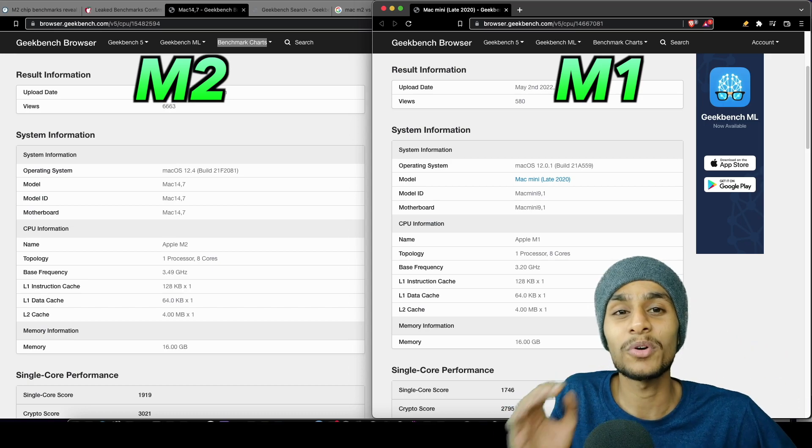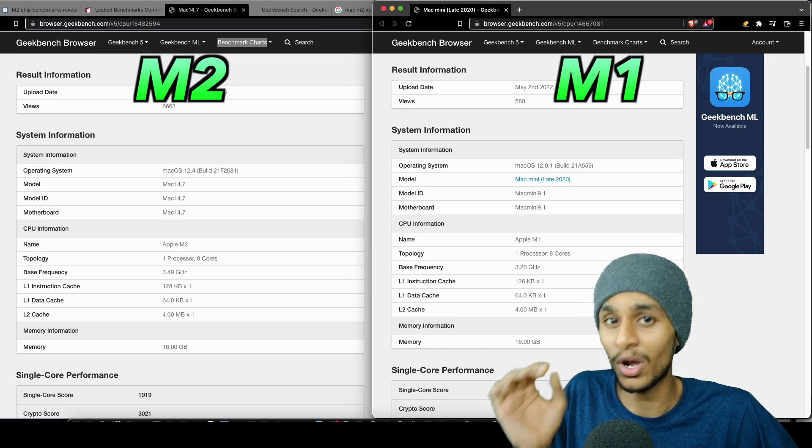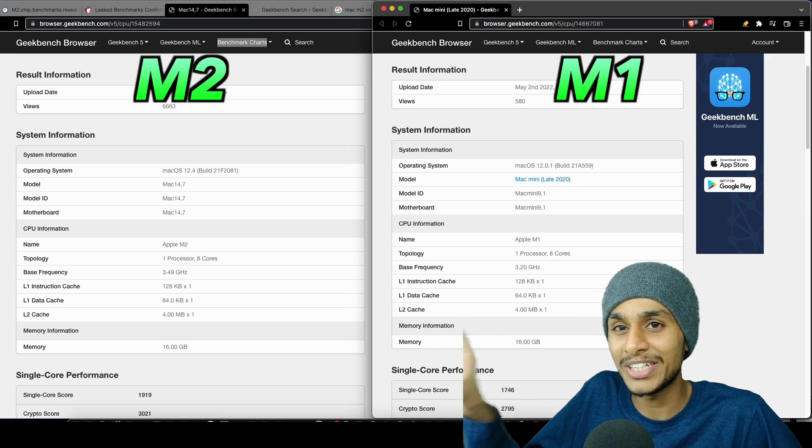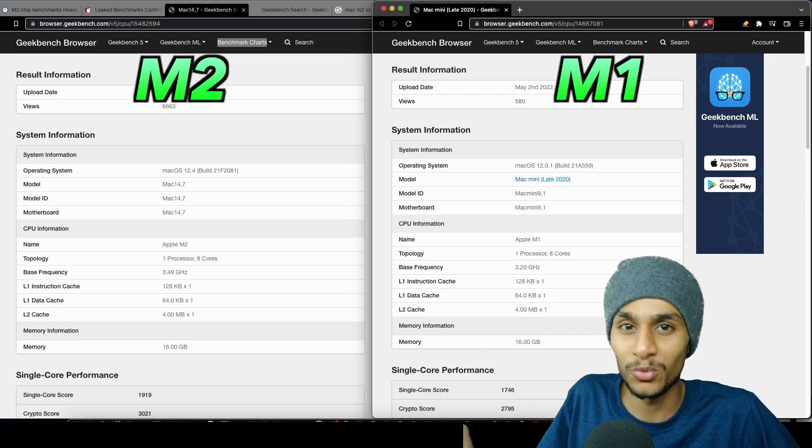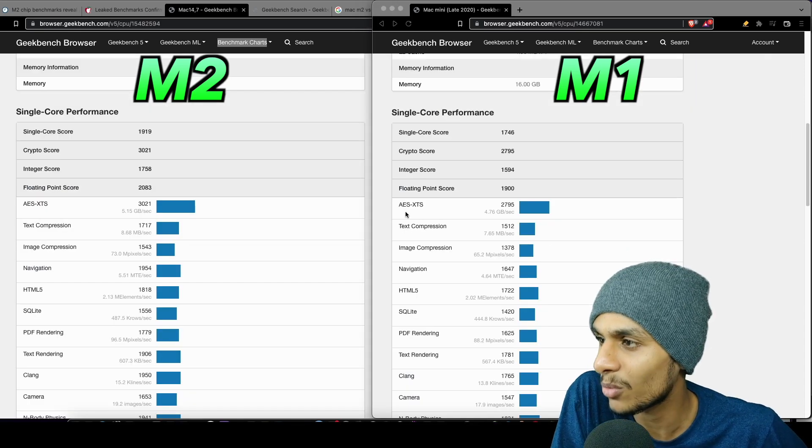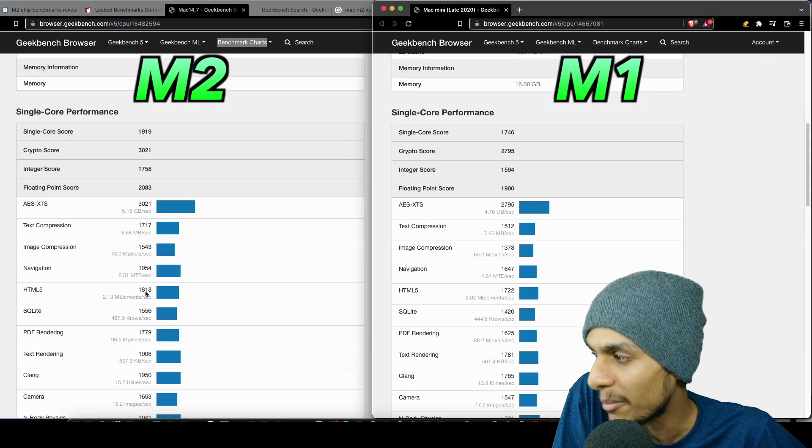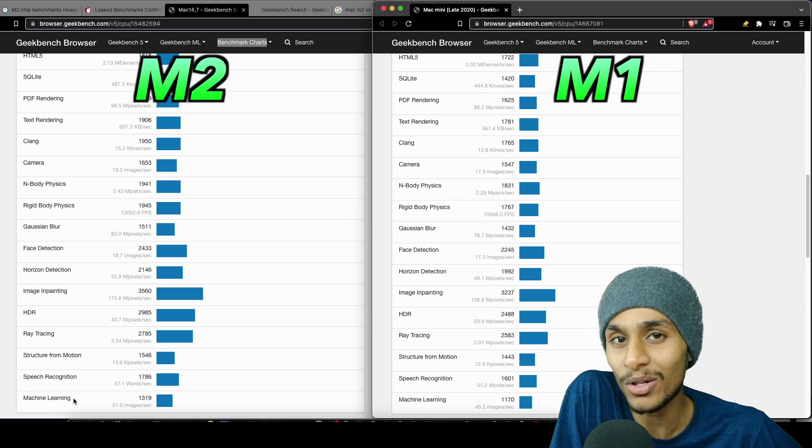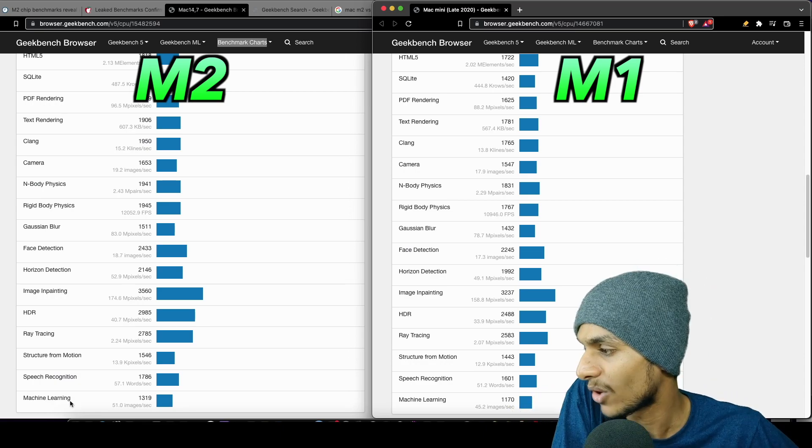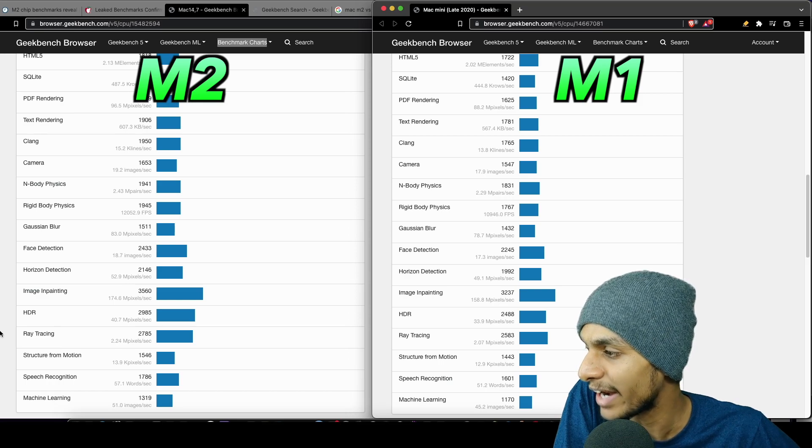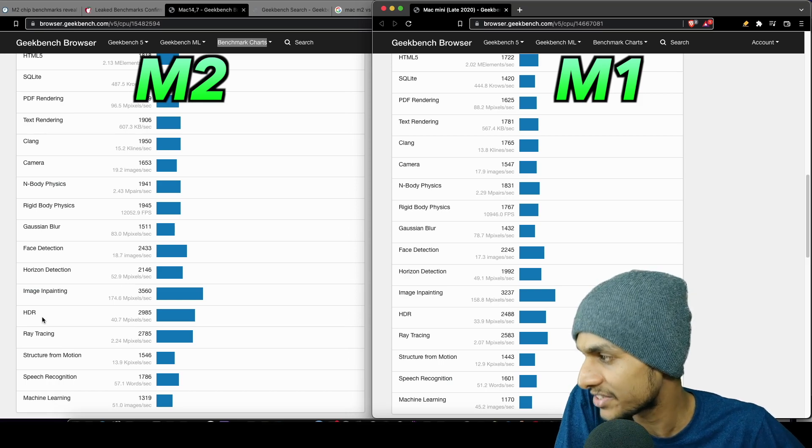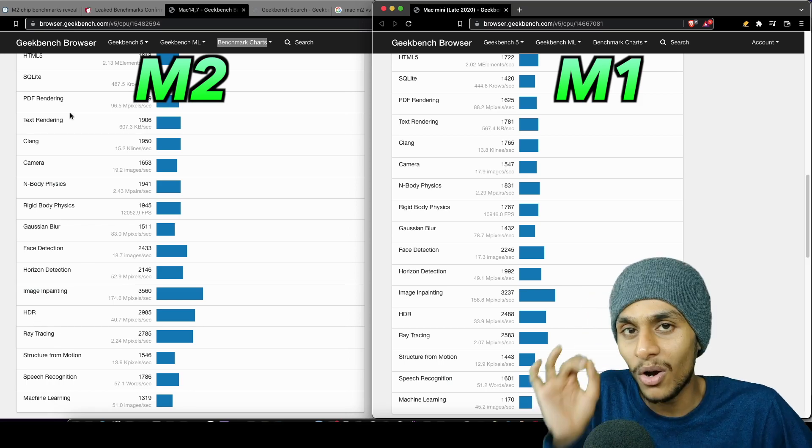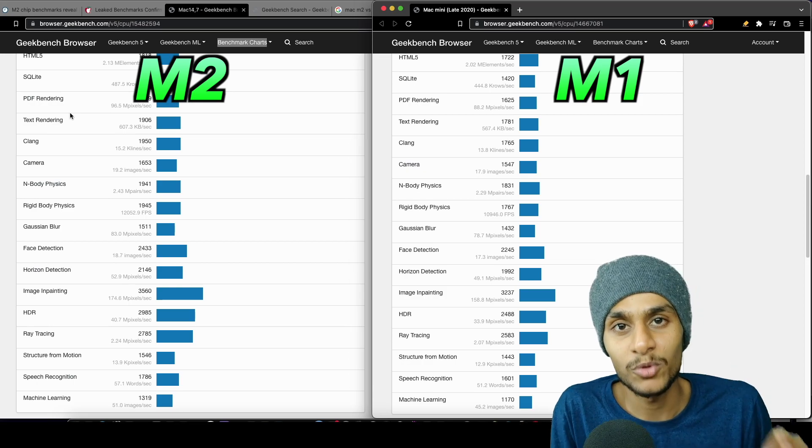So the 24 gigabyte model could actually score higher than this particular 16 gig M2 version. Talking about single-core performance on the M2 side, basically all the aspects are pumped up to a higher level. We got better machine learning capability, ray tracing, HDR face detection - all those aspects are better in the M2 version.